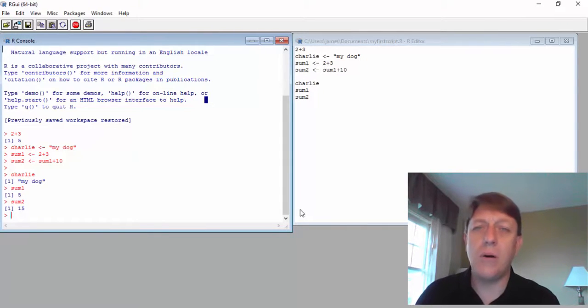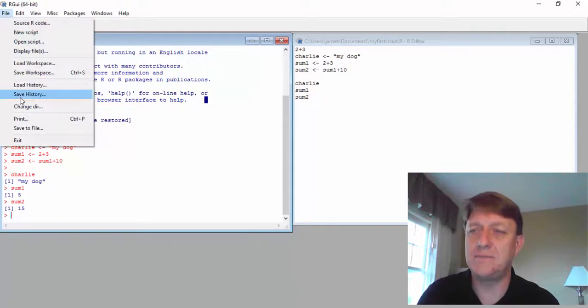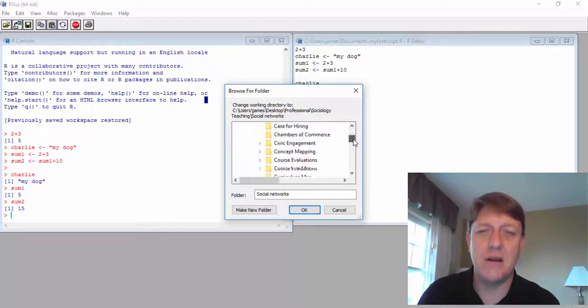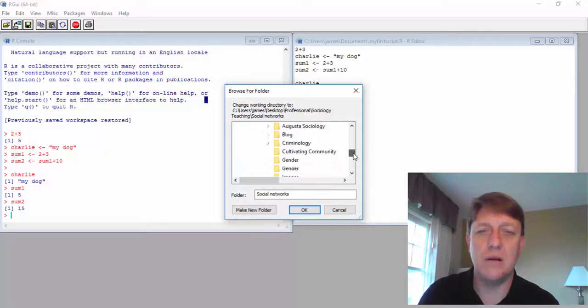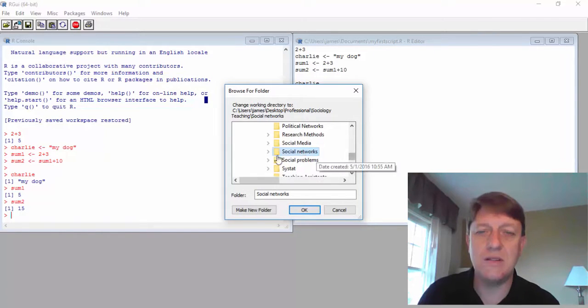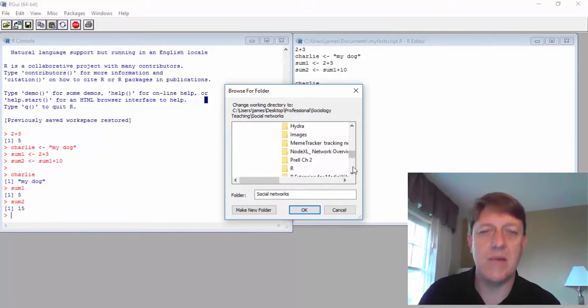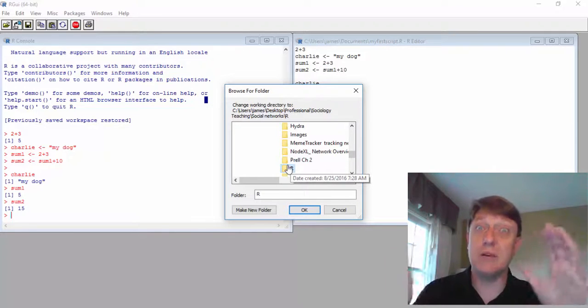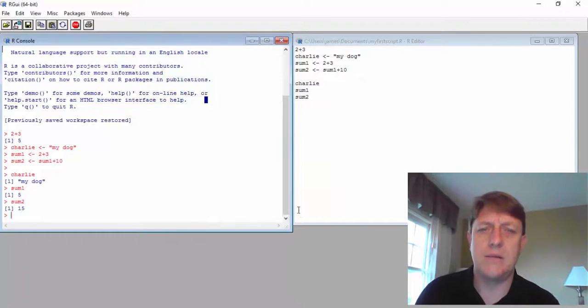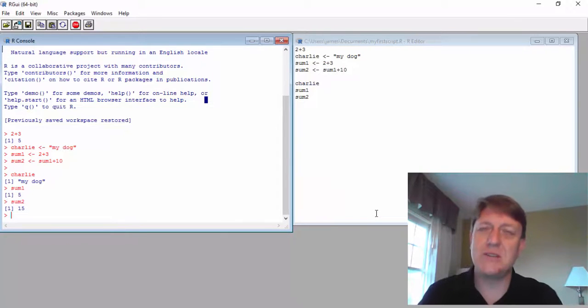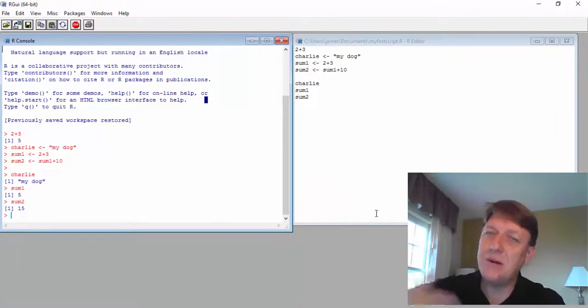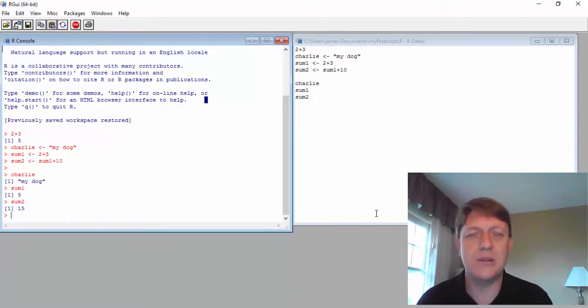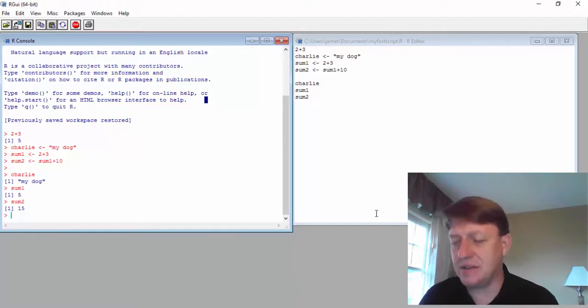Or I might even change my directory and say, you know what, social networks isn't enough. What I really want is within social networks, maybe I want to use a very particular subfolder called R. It depends on your preference. You might dump it all on the desktop, if you're that kind of person. But be careful, because it's easy to lose files.